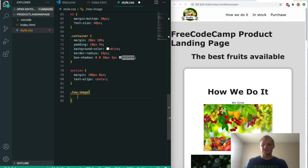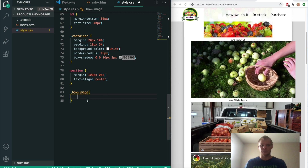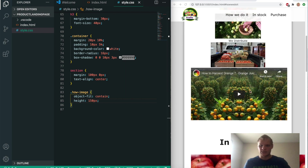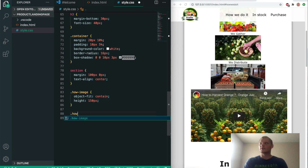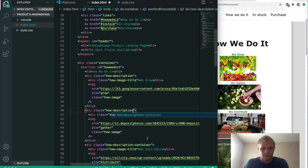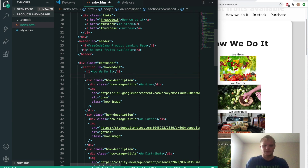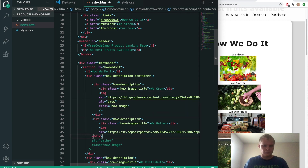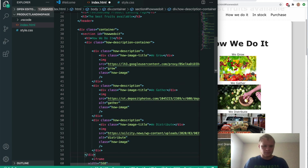We'll grab the how-image class — these three images — and do object-fit contain to keep the aspect ratio when we resize, with a height of 150 pixels. They're a lot smaller now. We'll grab the how-description and give it a margin of 5 pixels and 0 pixels. Back in the HTML, we want a 'how description' class on those three items and another div around them of 'how description container.'